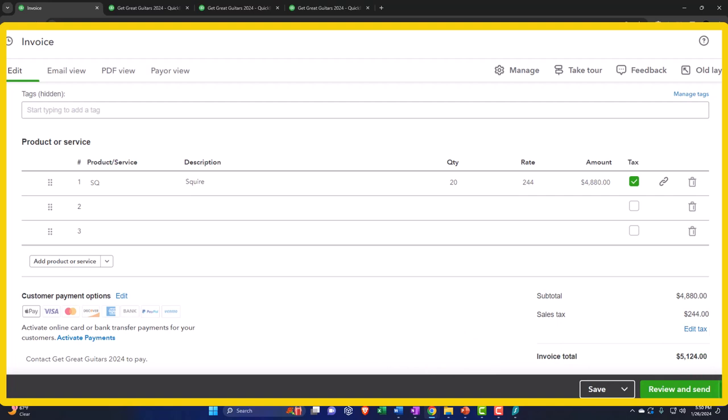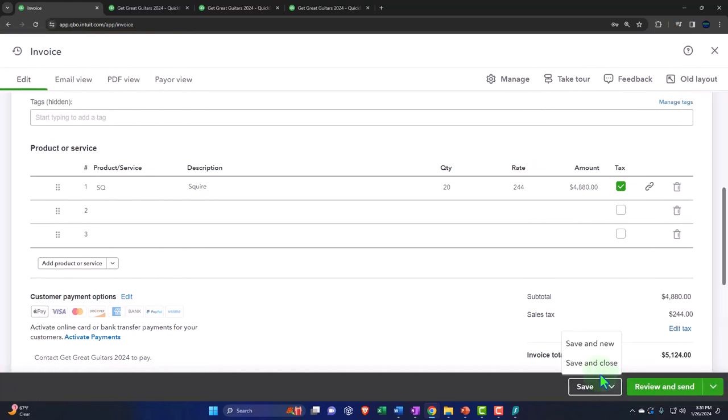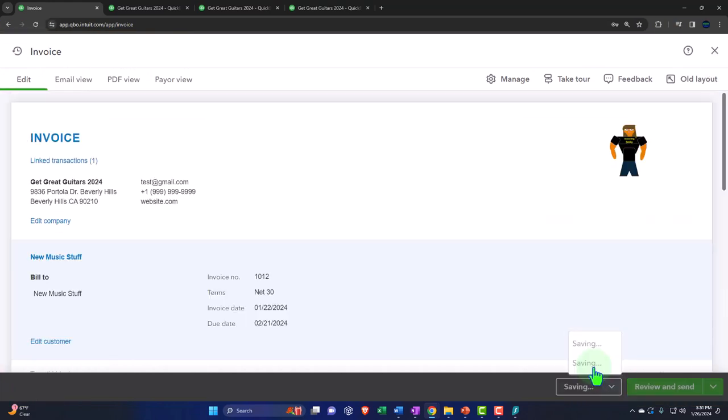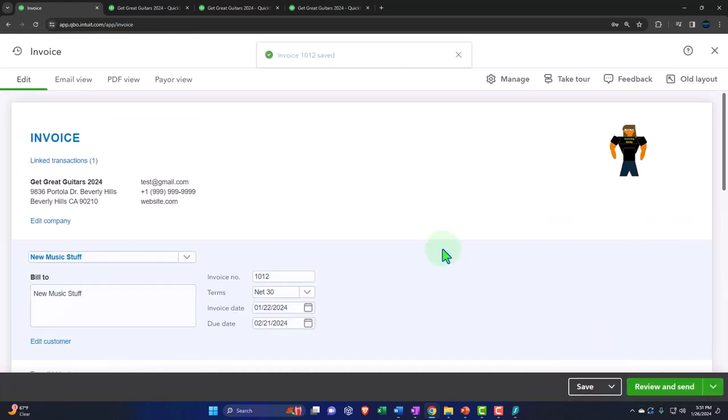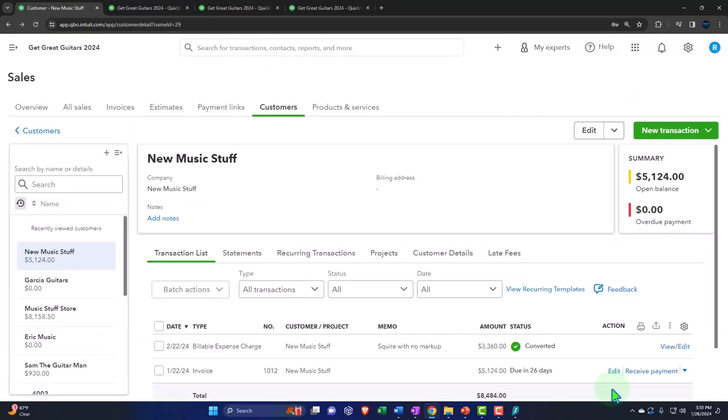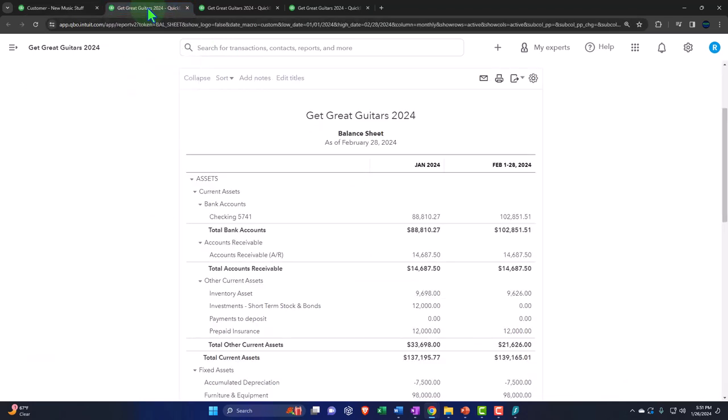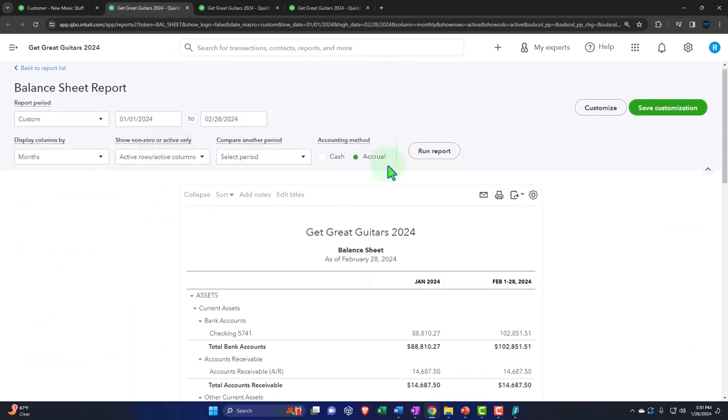That's the expense related to the sale of the inventory, the impact on net income sales price minus the cost of goods sold and the sub ledger for the accounts receivable will be impacted by customer. In this case, the new music stuff and the inventory will be impacted, decreasing by unit on the sub ledger, as well as by dollar amount. Let's hit the drop down, which is really a rise up. And then we're going to say save, save and close.